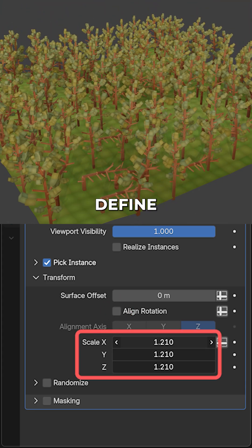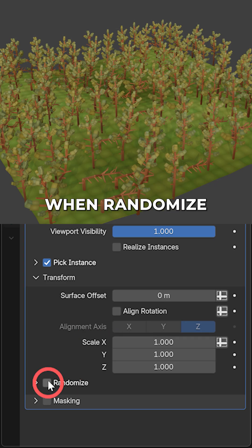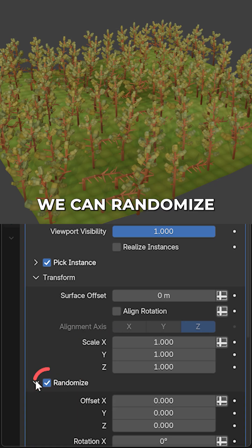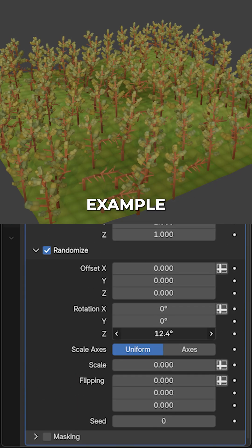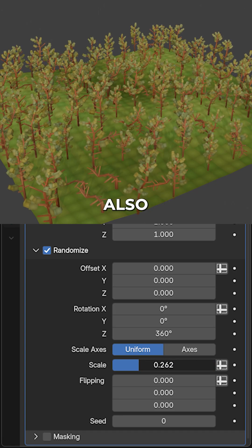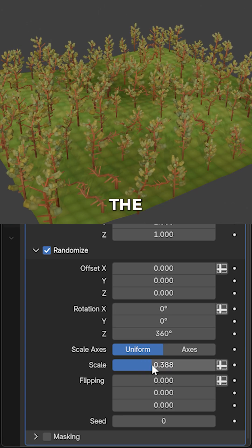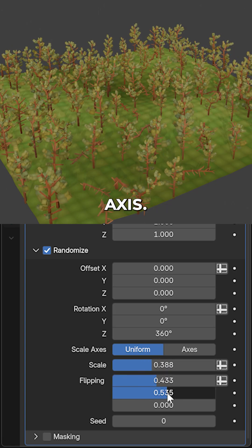Next, we can define the general scale, and when randomize is checked, we can randomize the transform. For example, the Z rotation or the scale. We can also increase the flip value to flip a certain portion of the trees along a certain axis.